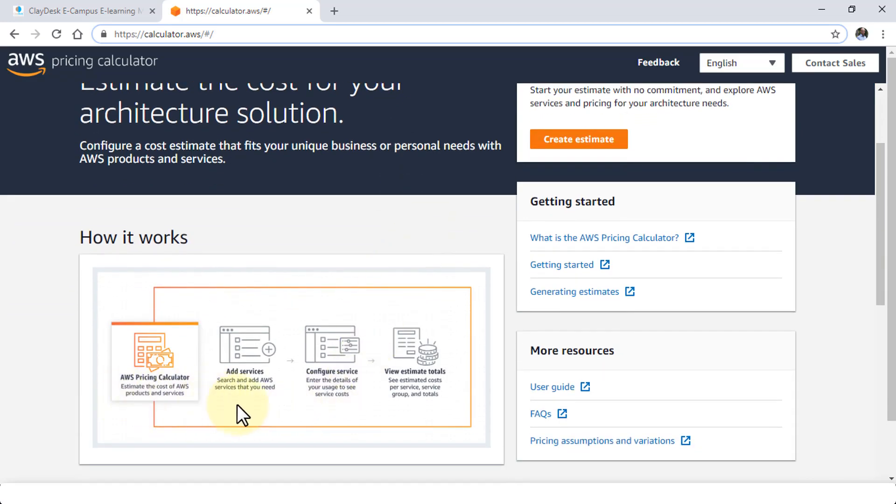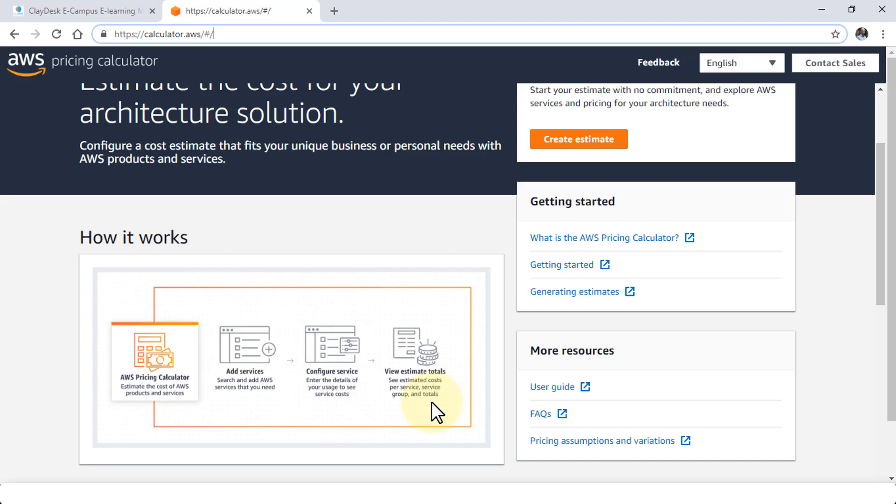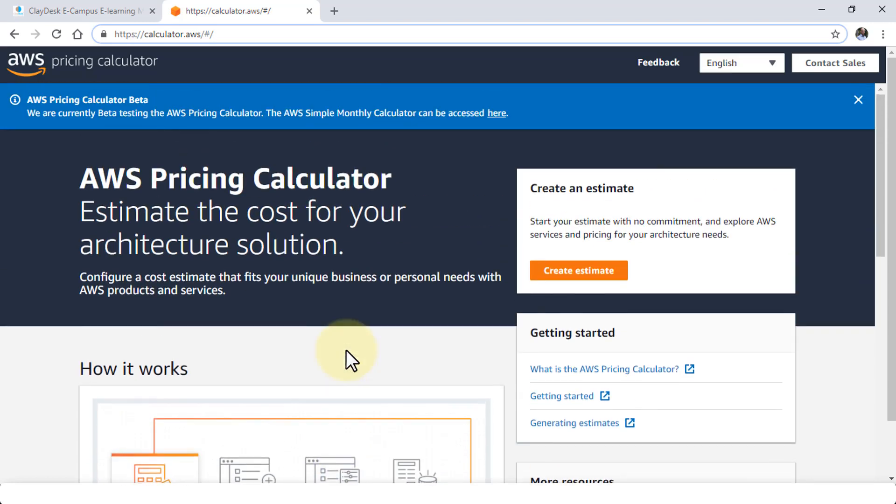It estimates the cost of AWS products and services. All you have to do is just add a service, configure the service and then you see the estimate totals. So it's really a simplified version as opposed to the old calculator which I'll show you in a moment. So let me give you a little demonstration as well.